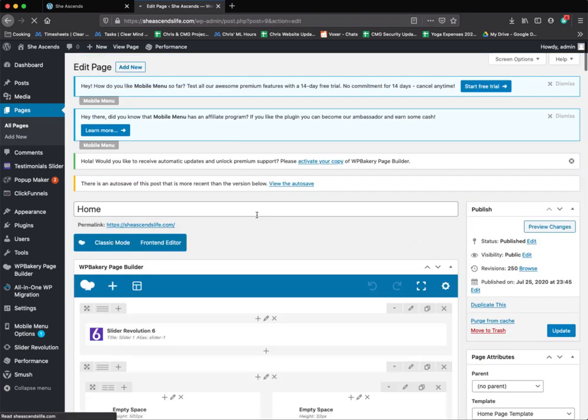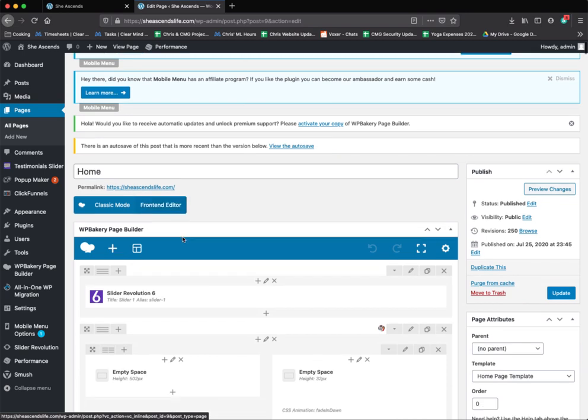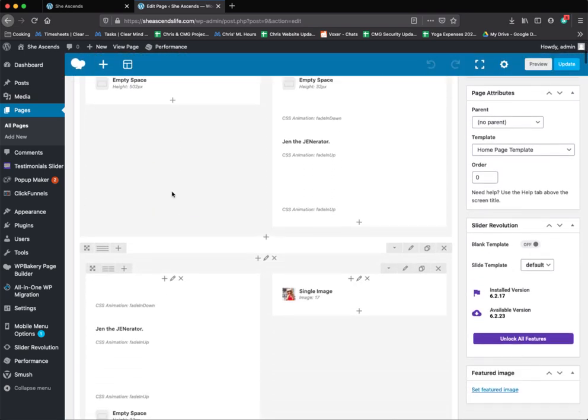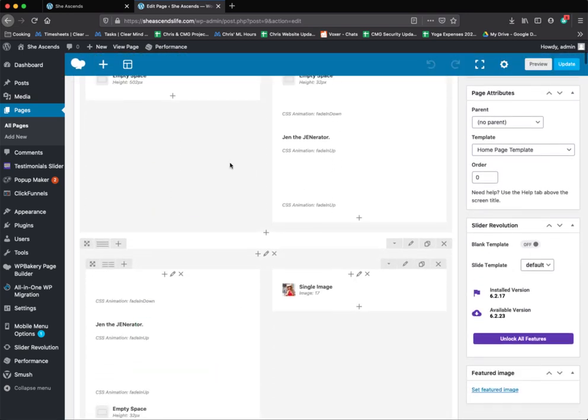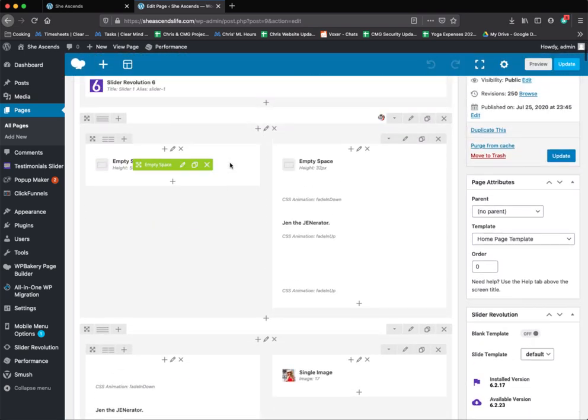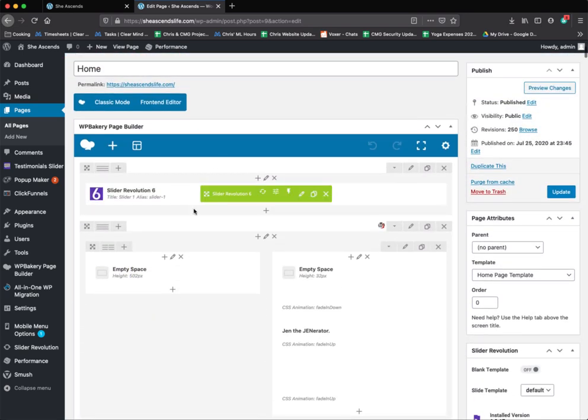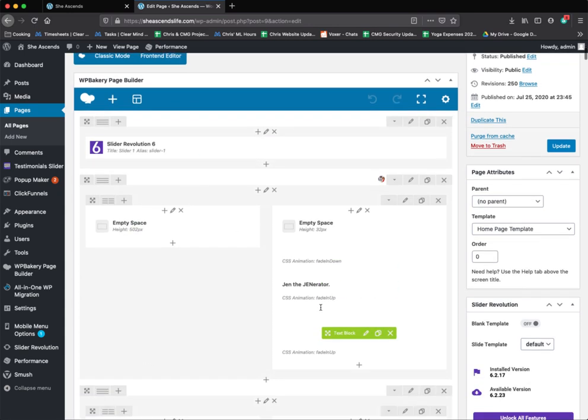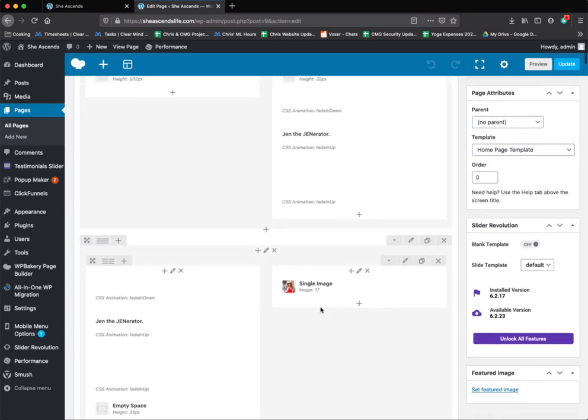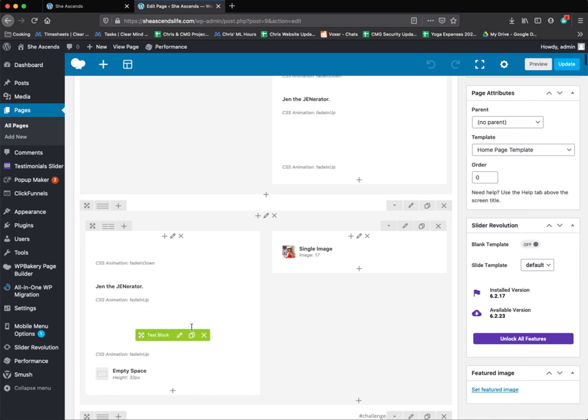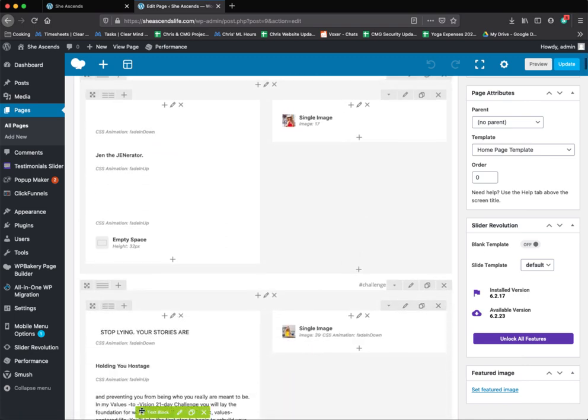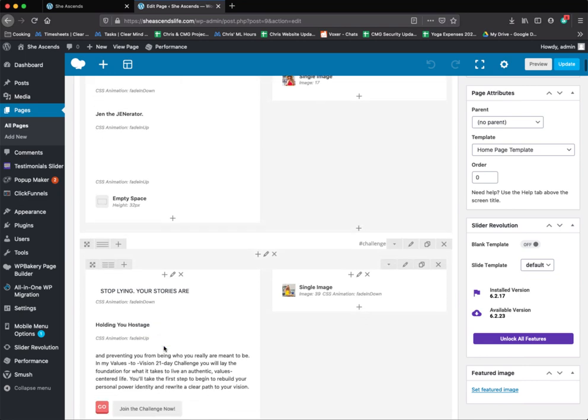Once the pages load, you're going to scroll down and you'll see all these little boxes. This is called your visual composer. This is where your slideshow's at, this is where text is at, left, right, images, all that kind of stuff.